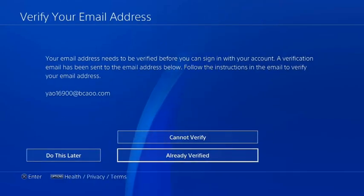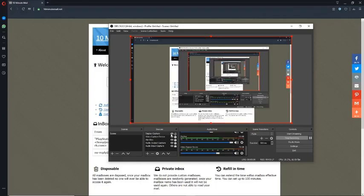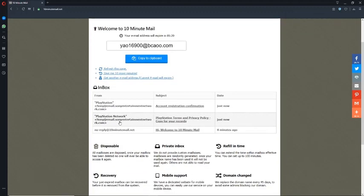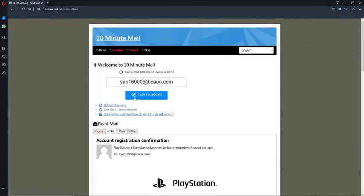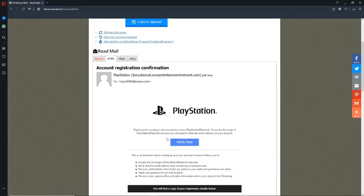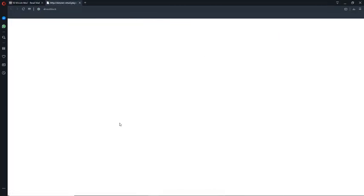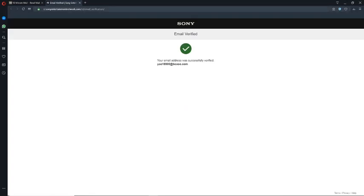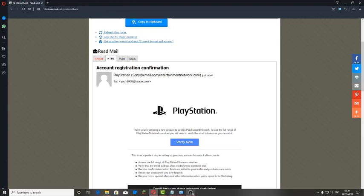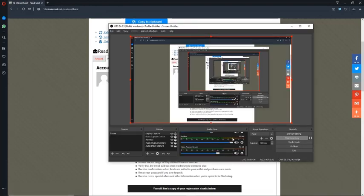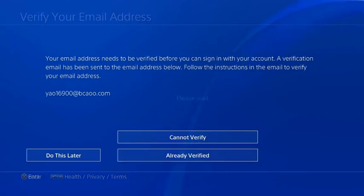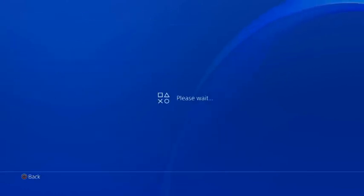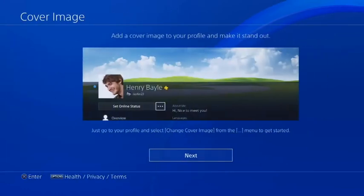It's going to ask you to verify. So what you're going to do now is go back to the website and you should get an activation email, account registration confirmation. You're just going to press verify now. And there you go. All that's going to happen now is you're going to go back to your PS4 and press already verified. So I'm going to do that now. Already verified.